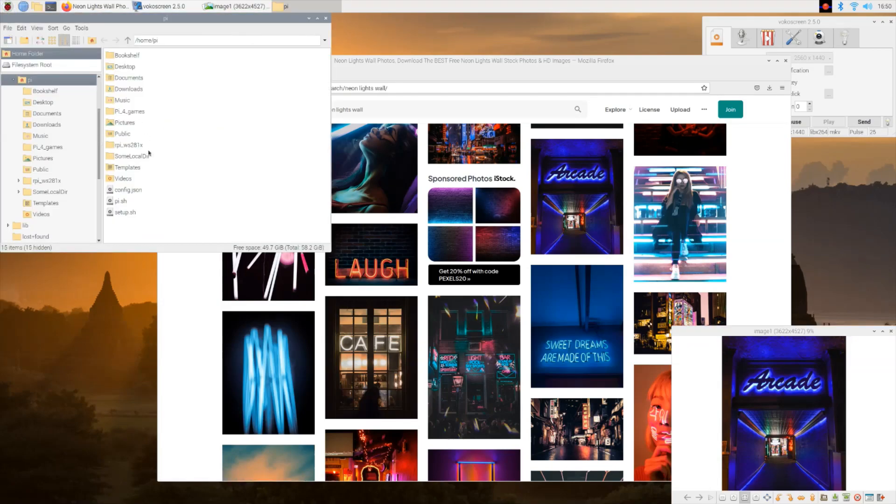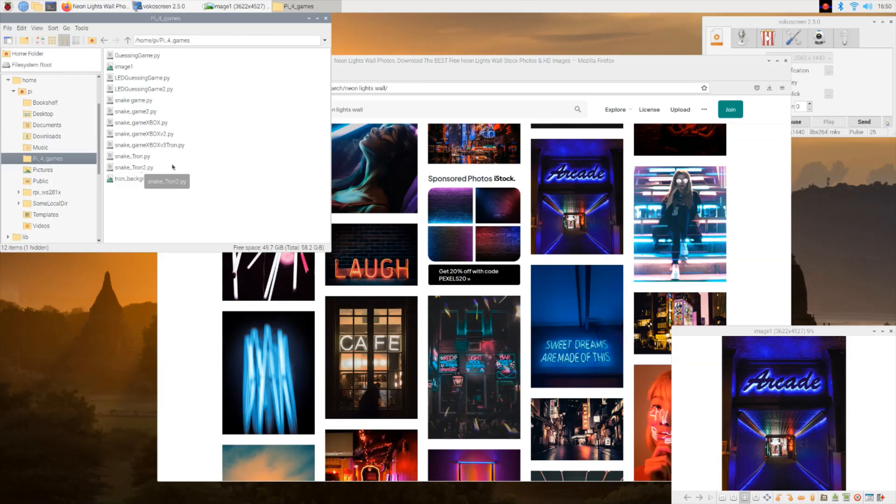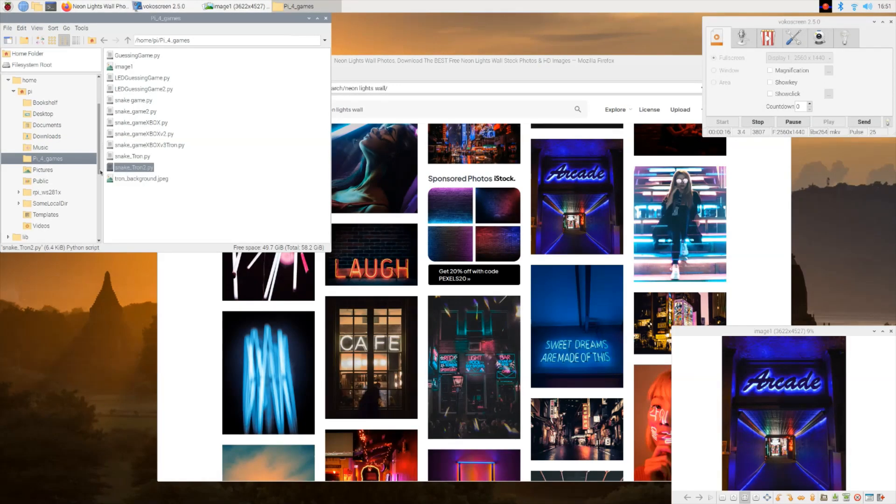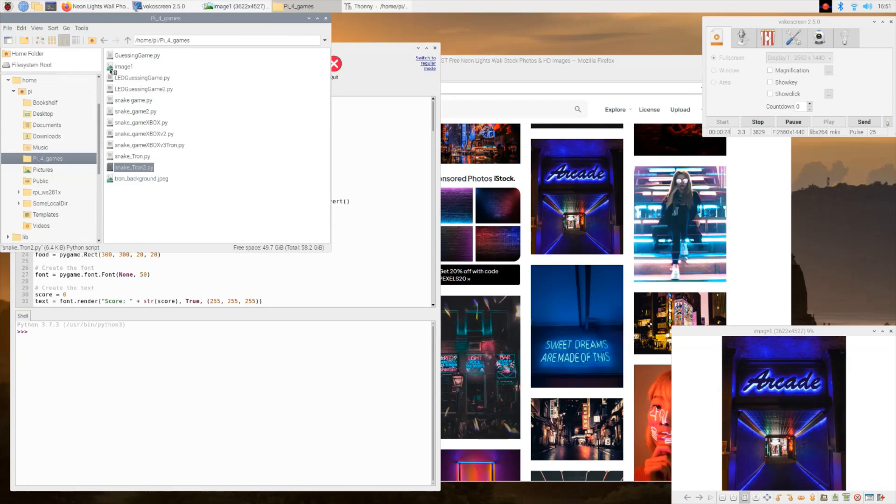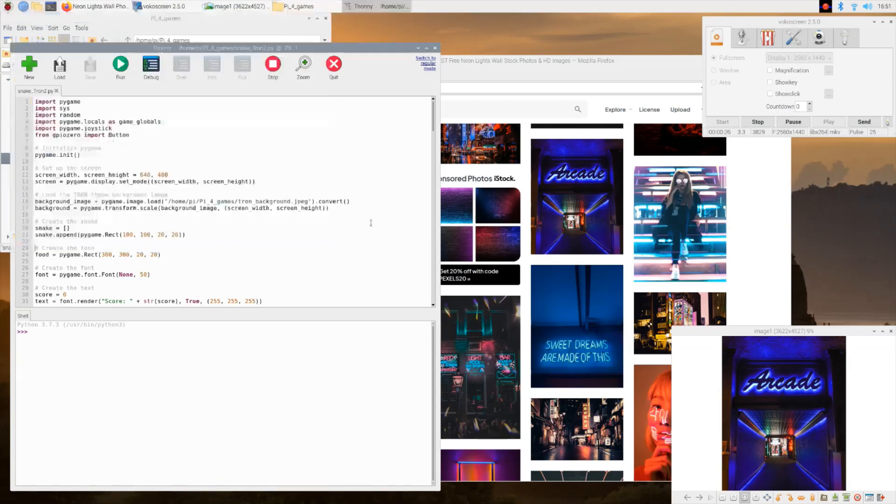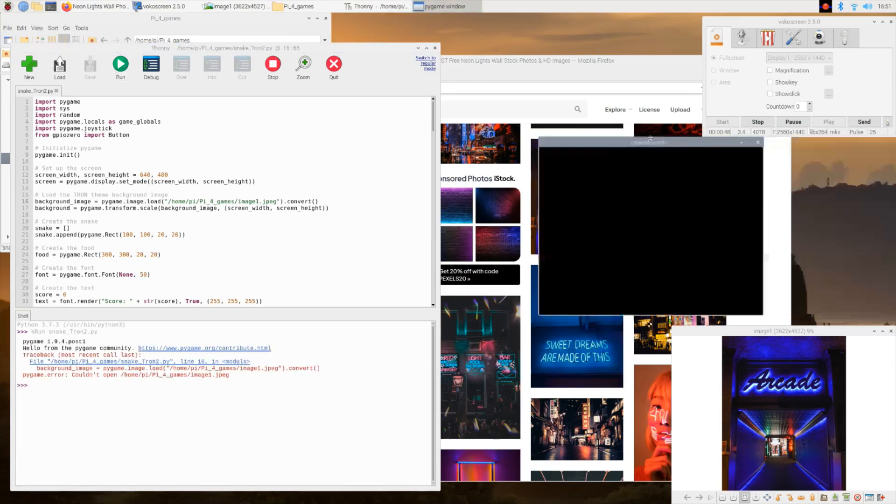Now I'm going to go back here and open the file, the Pi 4 games file here on the Raspberry Pi. I'm going to open Tron 2 - that's the name of my previous game. Under background at line 16, just take that out and put in your file name here, which is image one.